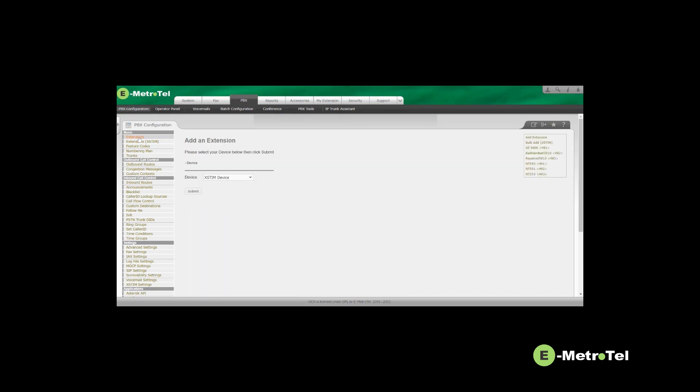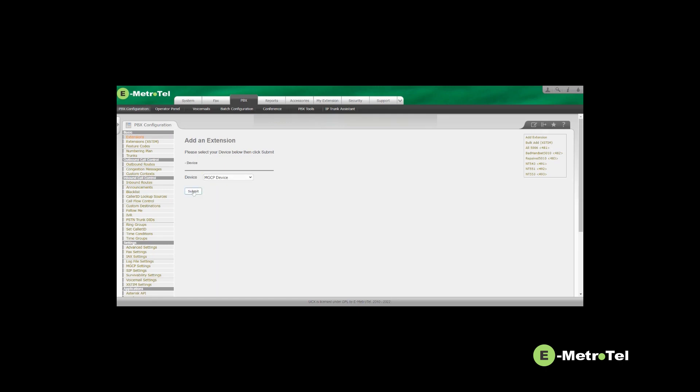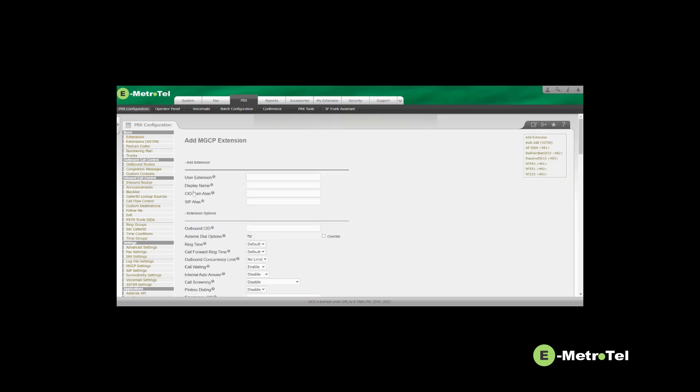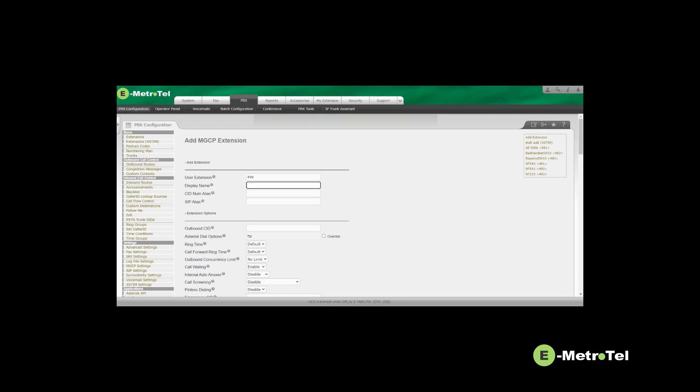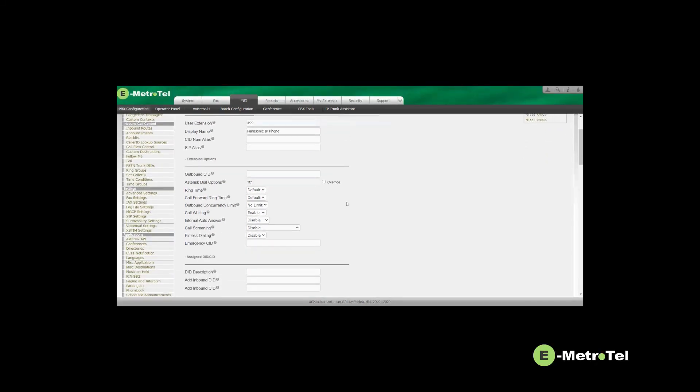Next, we go to the extensions page. Add a generic MGCP device. Enter the extension number and the display name. Configure the other features as desired.